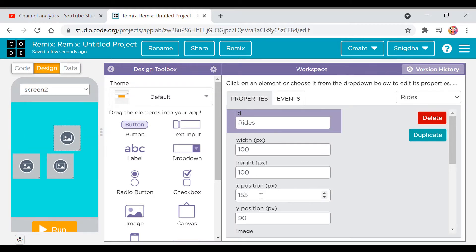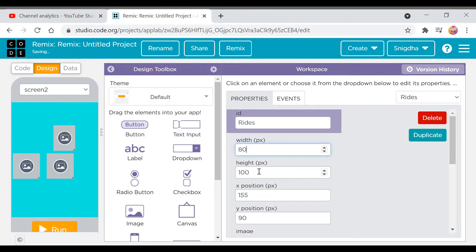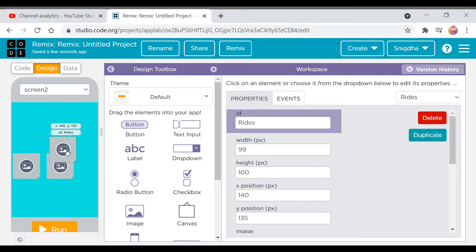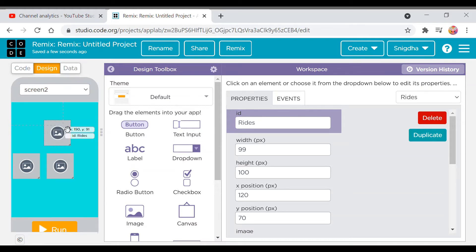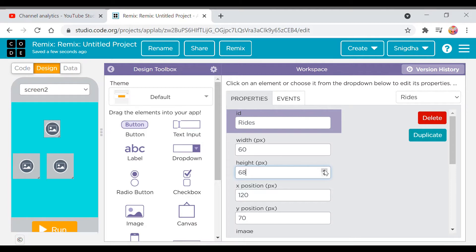So first I'll arrange them. I think the height should be 100 and the width should be 80. Let's increase it to 90. But they're not fitting actually, so it should be 60. Okay, let's increase it to 50. Okay, 72 would be fine.